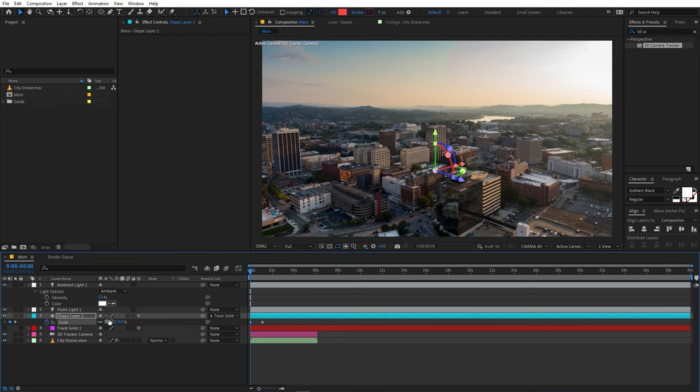Now let's add some text. Select the Text tool and type whatever location name you want. Make the text layer 3D and go under Geometry Options to extrude it. Parent it to the shape layer by holding Shift and selecting Shape Layer 1 as the parent. The text automatically orients correctly. Move it to the side and scale its size as needed.